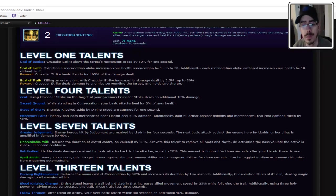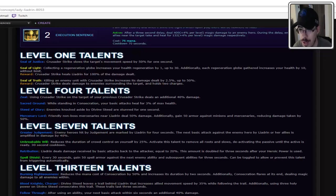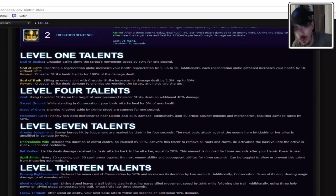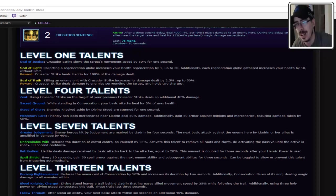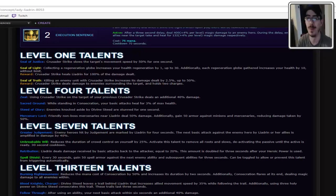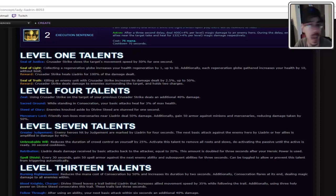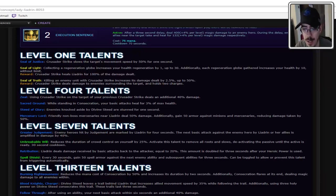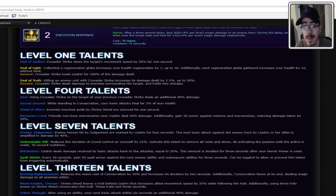Level 4 talents. Zeal, using Crusader Strike on the target of your previous Crusader Strike deals an additional 40% damage. See, if you're going to build Seal of Truth, you need zeal to back it. So you can just wail away on the until he dies. So that's good. It helps. Sacred Ground while standing in Consecration. Your basic attacks heal for 3% of maximum health. It's pretty good. Gives you good sustain.